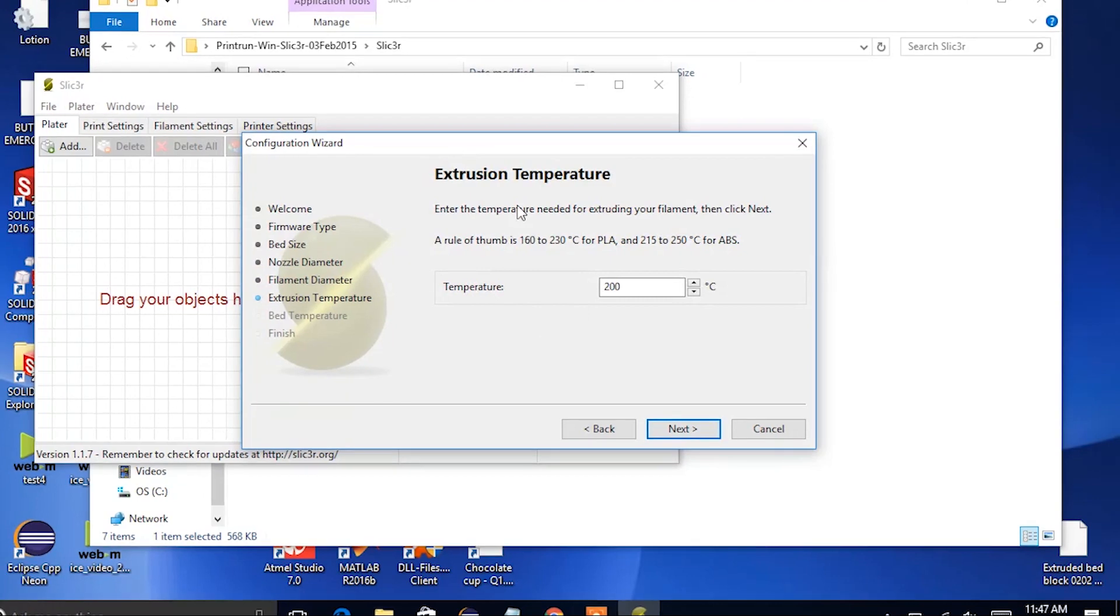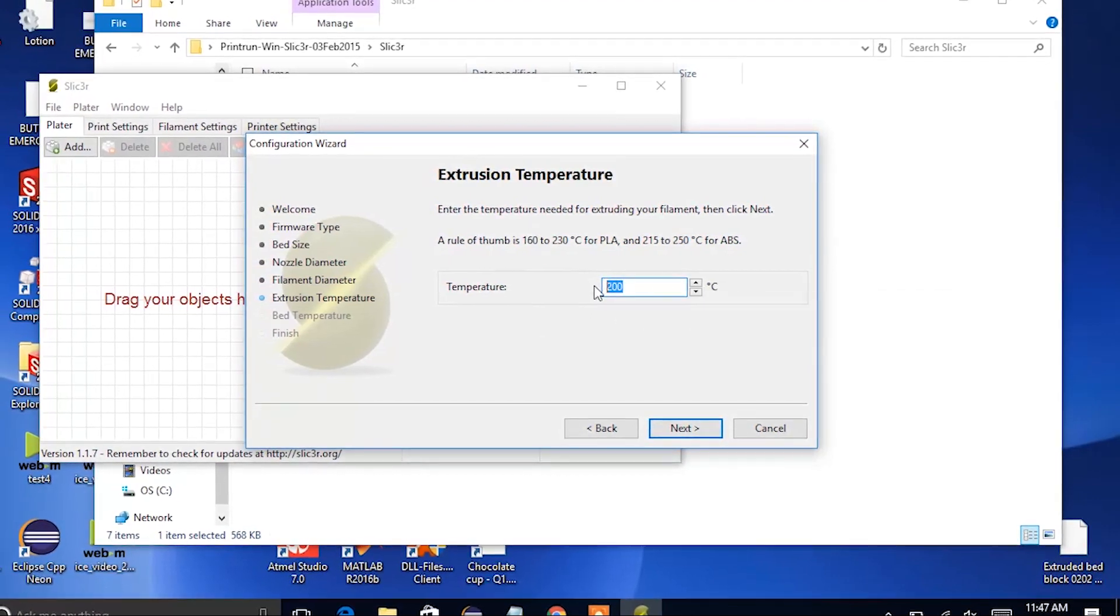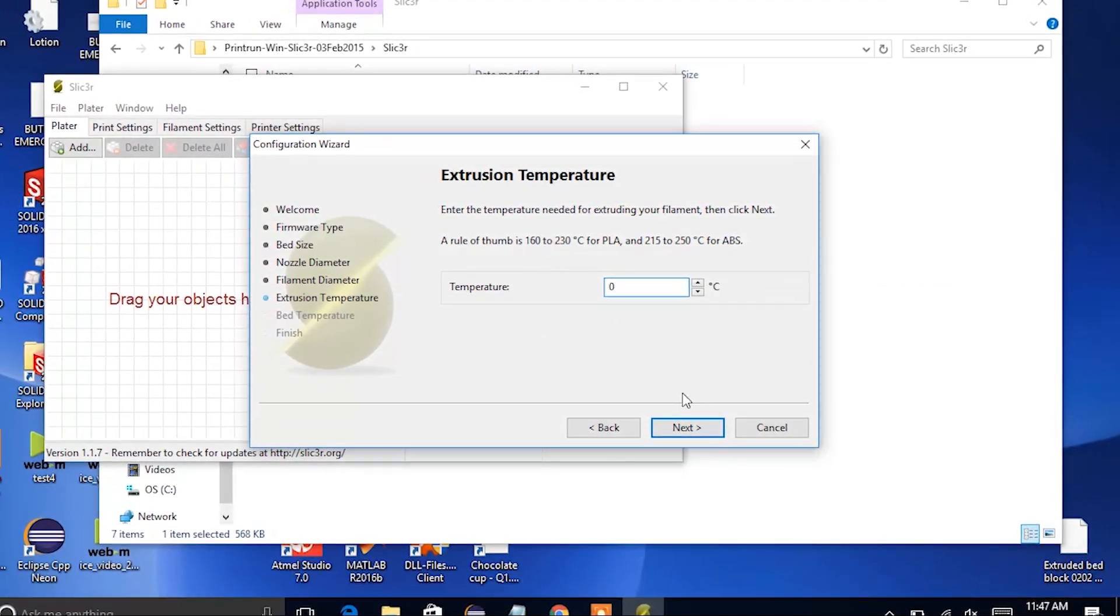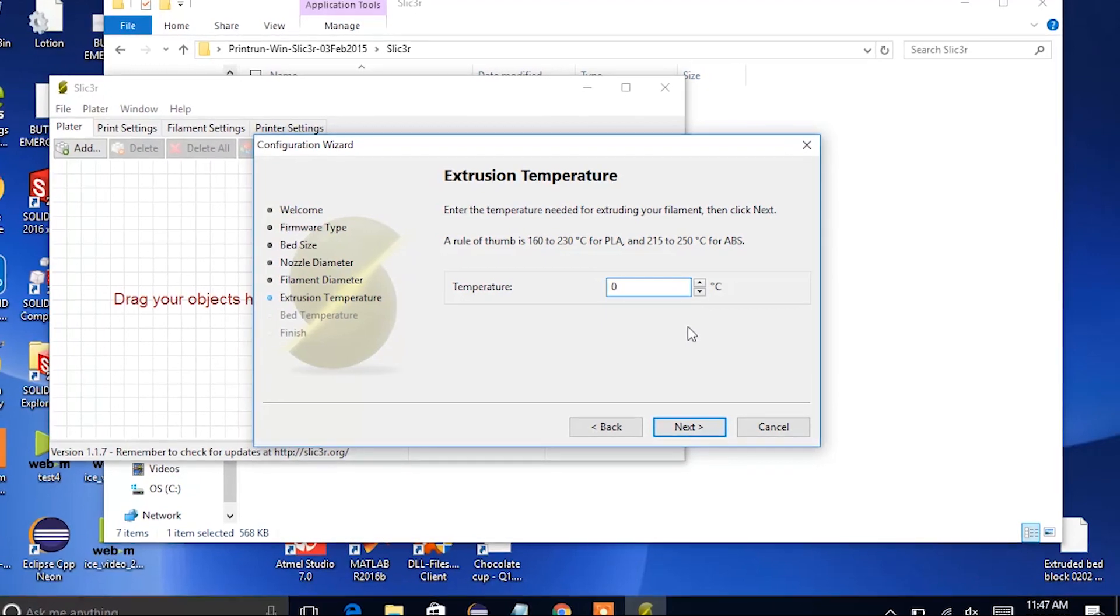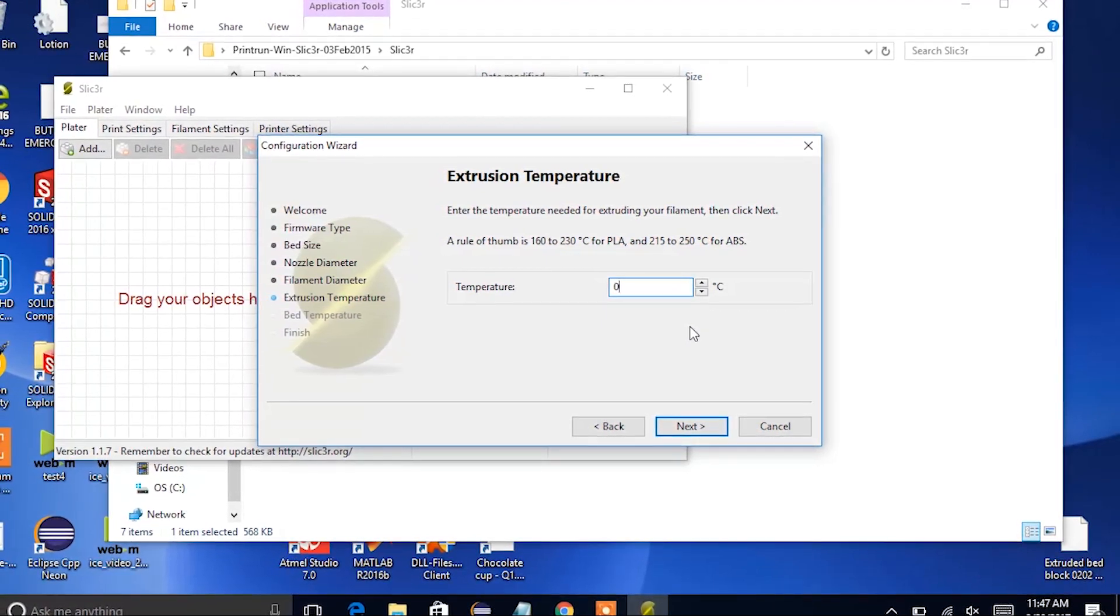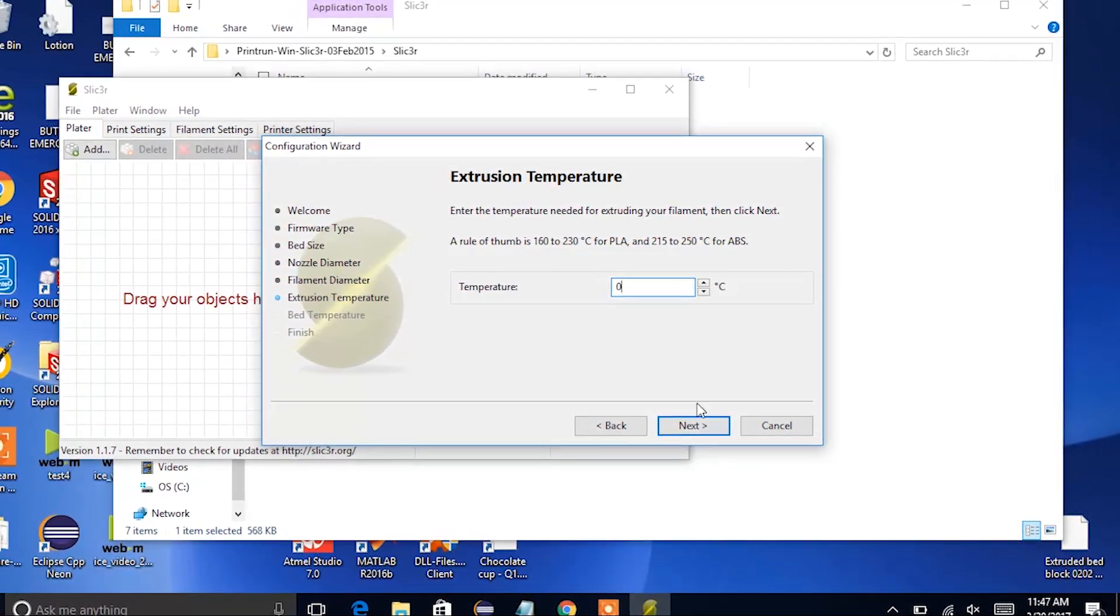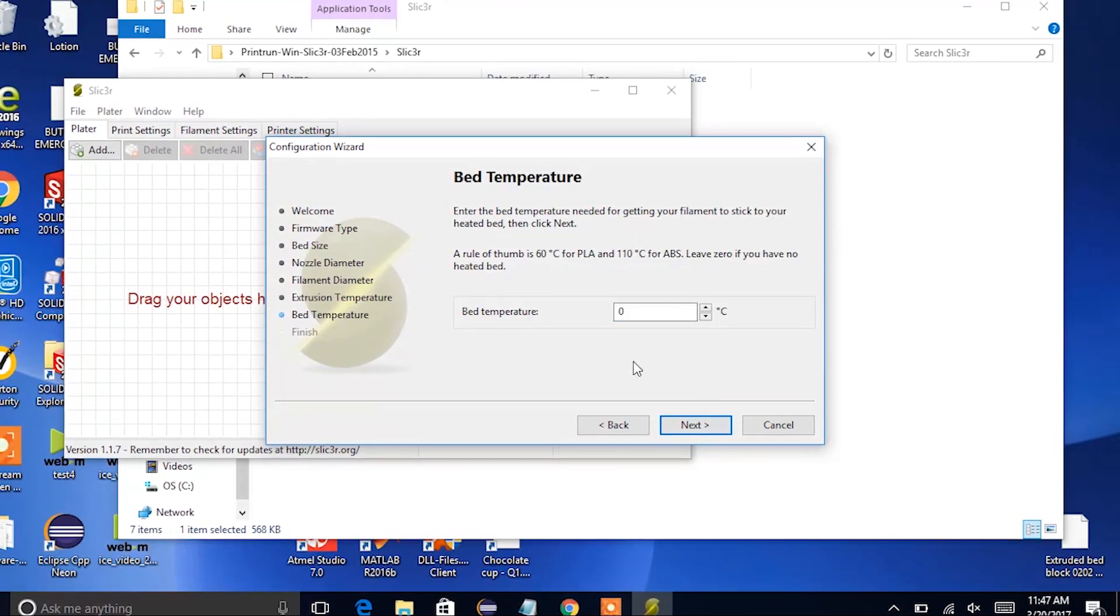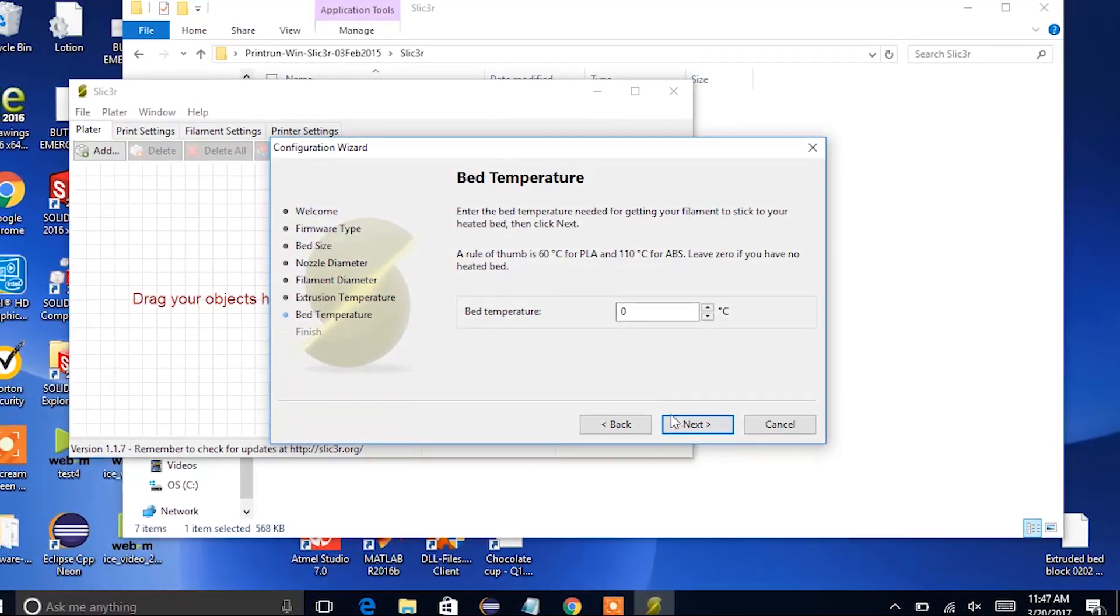The extrusion temperature we're going to change to zero degrees Celsius. This is important because you don't want to melt the plastic syringe in your extruder. The bed temperature should also be set to zero degrees Celsius.